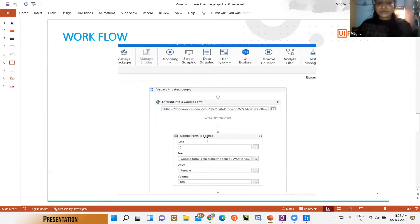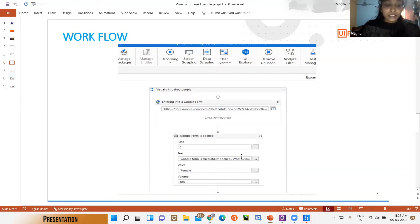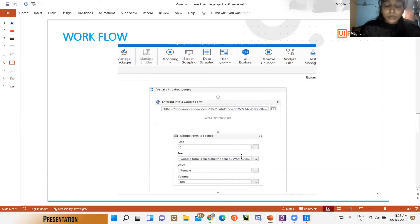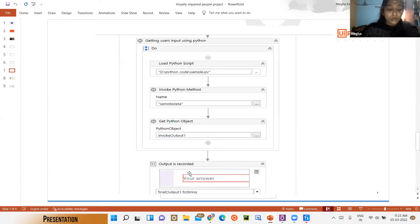In our UiPath workflow, first I drop a Sequence, which is used to perform small-level project activities and allows moving from one activity to another. Next, I drop Open Browser to launch our website and enter into a Google Form. Then we use the Text-to-Speech package to convert text, using the automatic speech recognition package with four arguments: rate, text, voice, and volume.